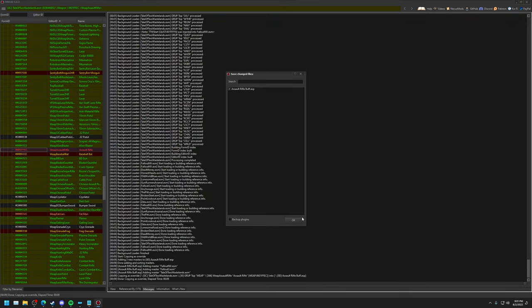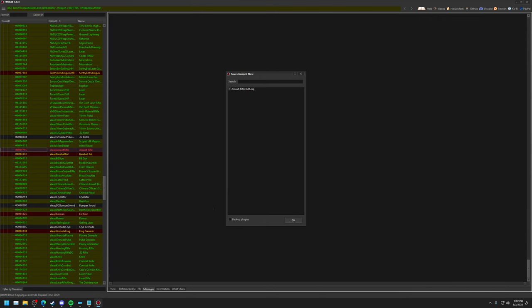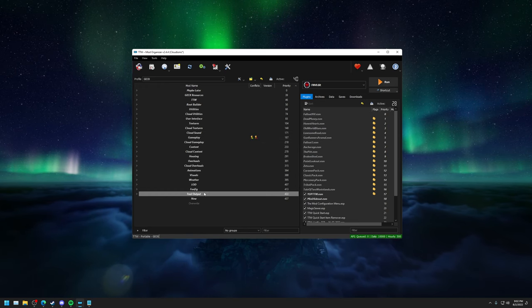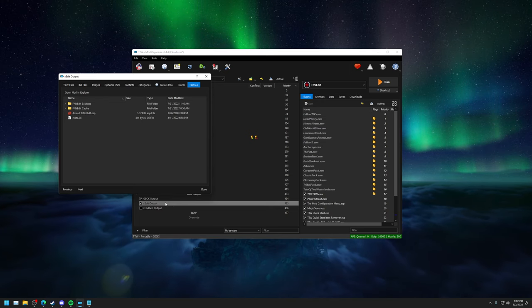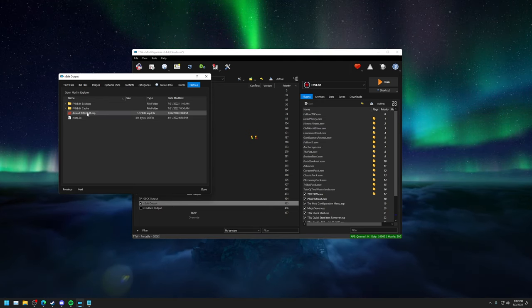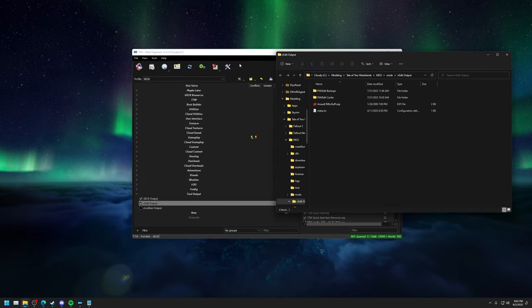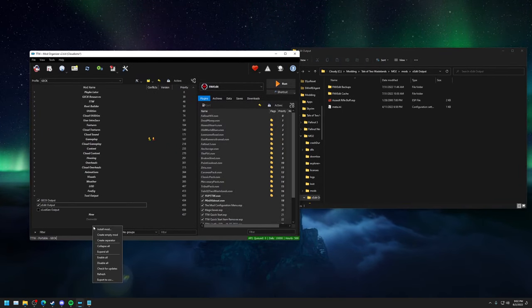With these simple edits done, head up and save. You should only see your plugin listed when saving. If you also see the file you were editing, that means you were probably editing the ESM or ESP itself instead of making a new plugin. Down here is the Backup Plugins button — if you're working on a longer project and worried something you changed might break something, just check this. It won't take any space or ruin your game. Click OK to save your file. Close XEdit and it'll close down.